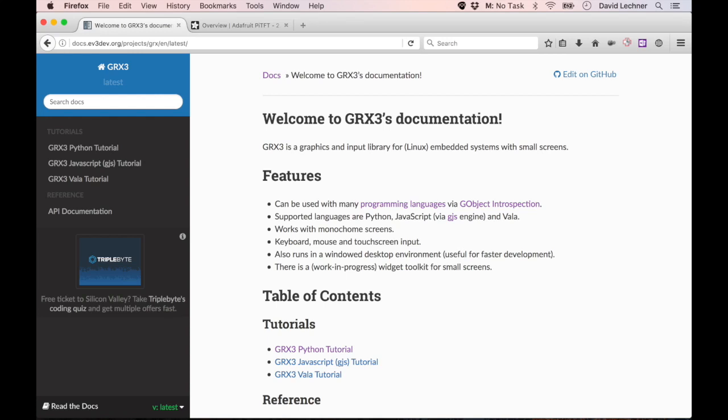Hi, David at ev3dev.org here to tell you about how to use the GRX3 graphics library with a touch screen on your Raspberry Pi.